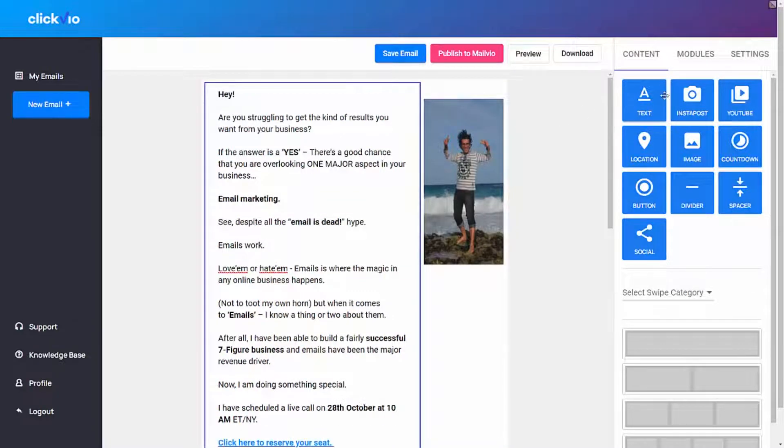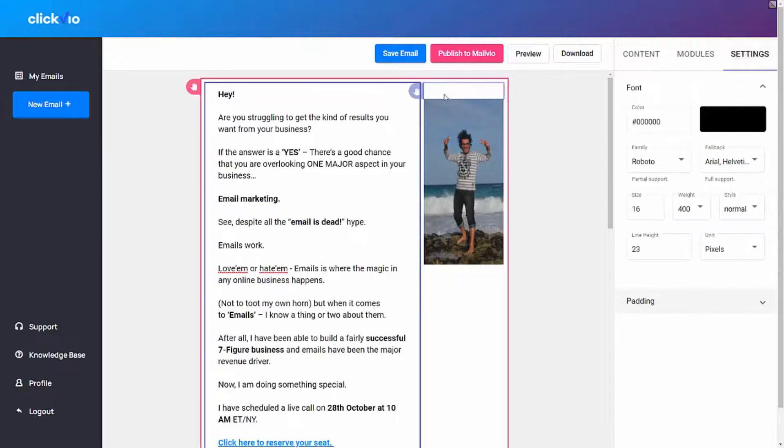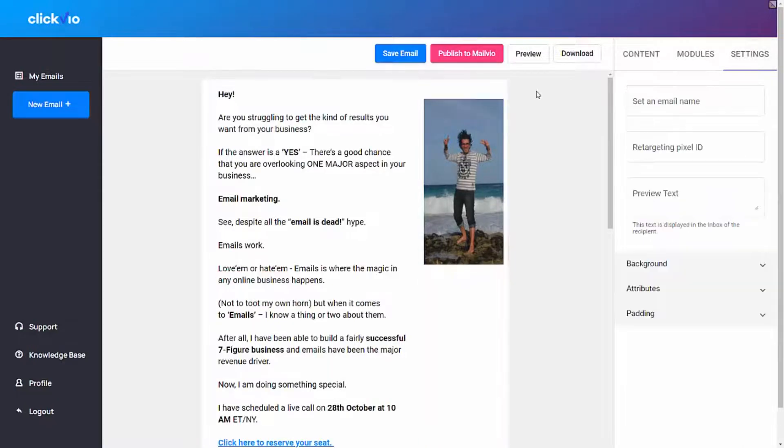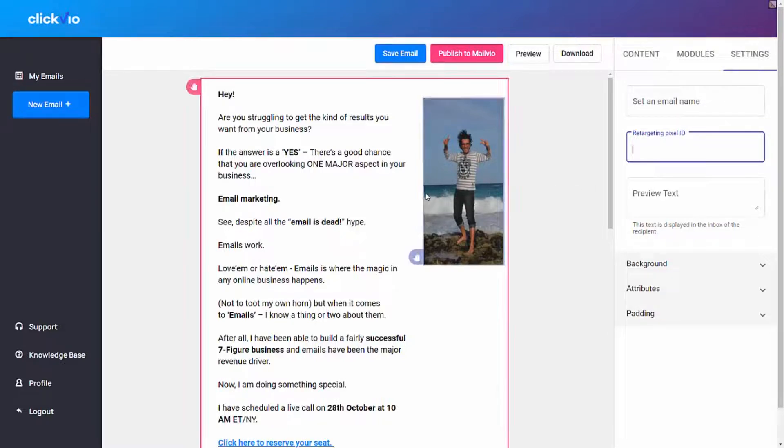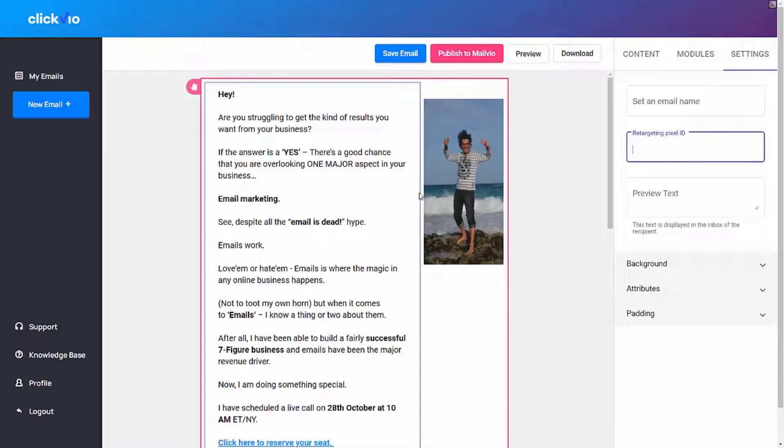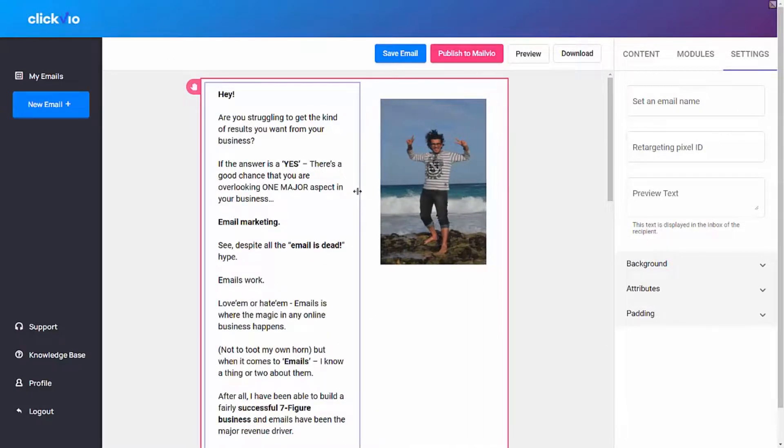One of the coolest features that I want to show you is the ability to add retargeting pixels as well. So if I just go here, you can put in a retargeting pixel ID with which you can retarget anyone who opens up your email. And again, as you can see here, I can move this around to change the image and how it looks.